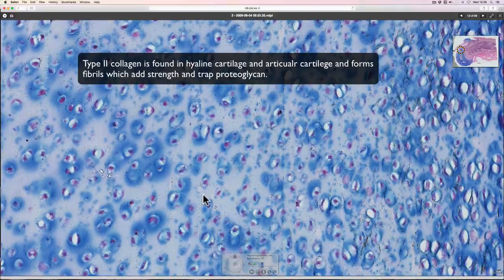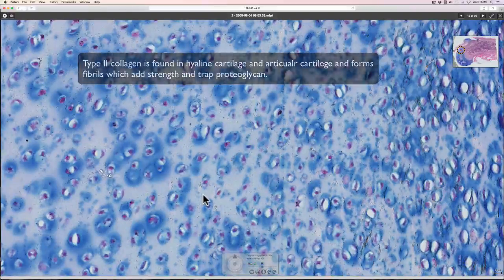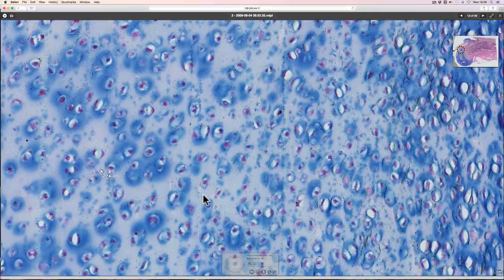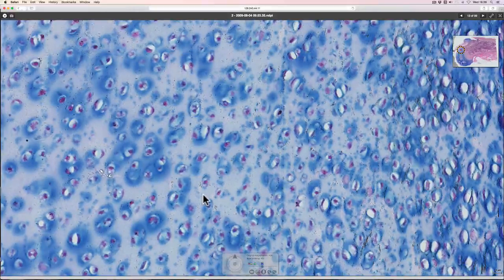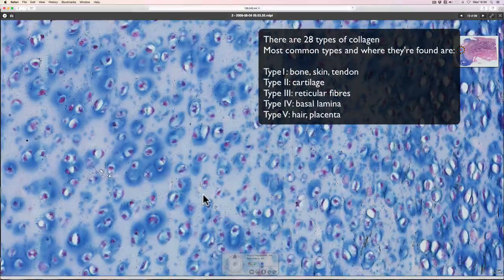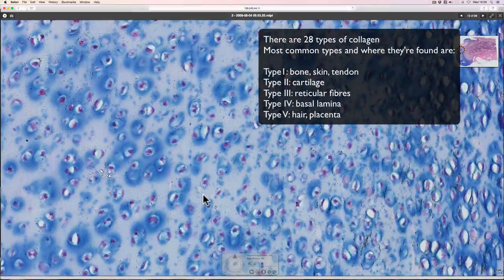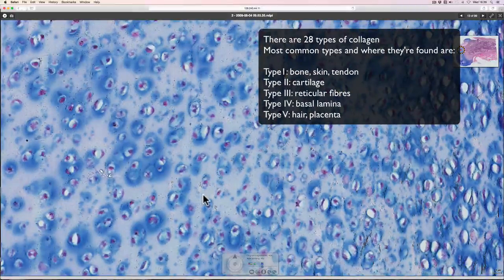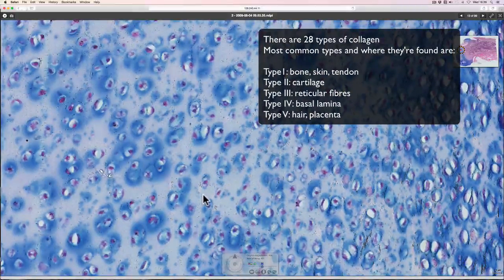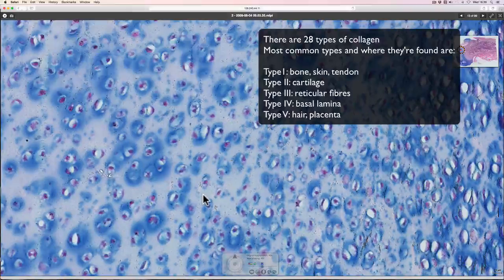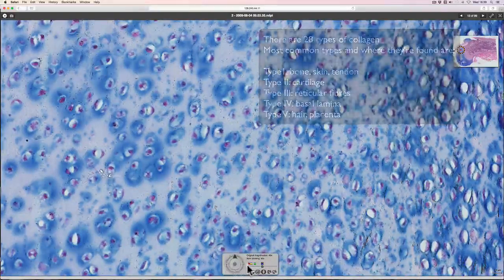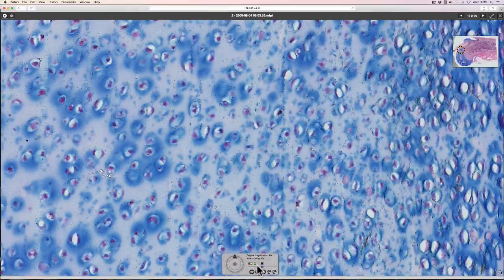The matrix of collagen is made up of type 2 collagen to give it tensile strength and proteoglycans and glycoproteins to hold water. So cartilage is like a hydrogel and that gives it its shock absorbing properties.